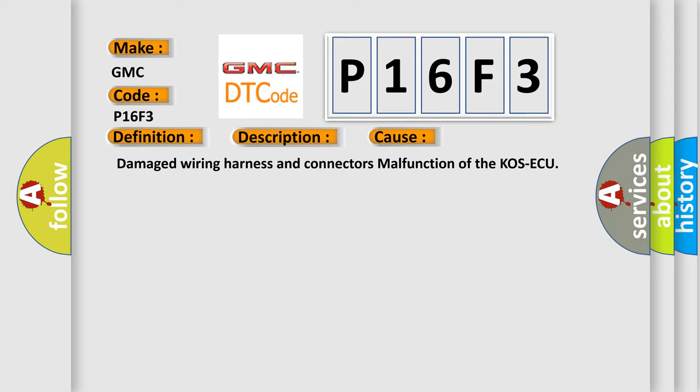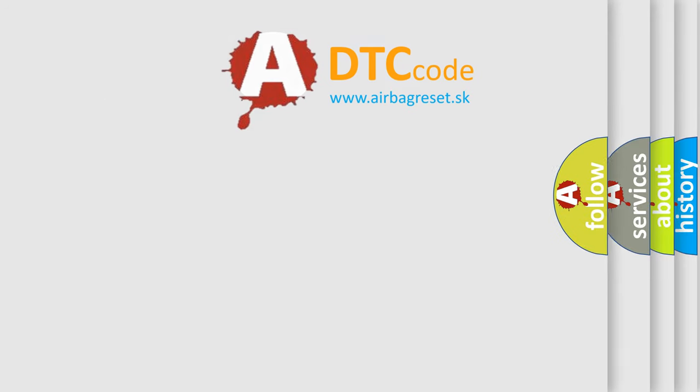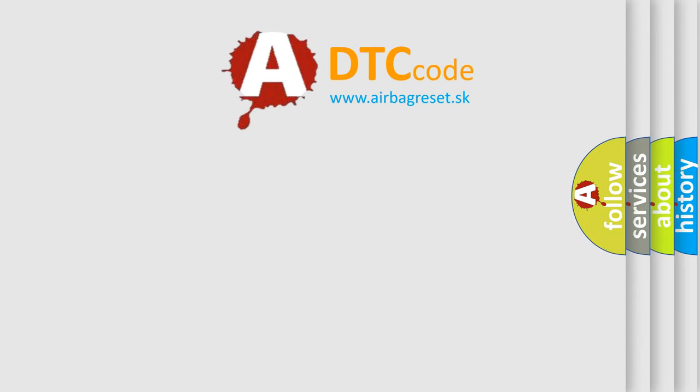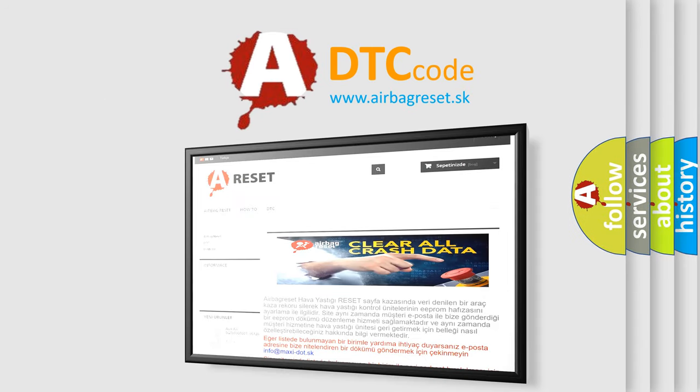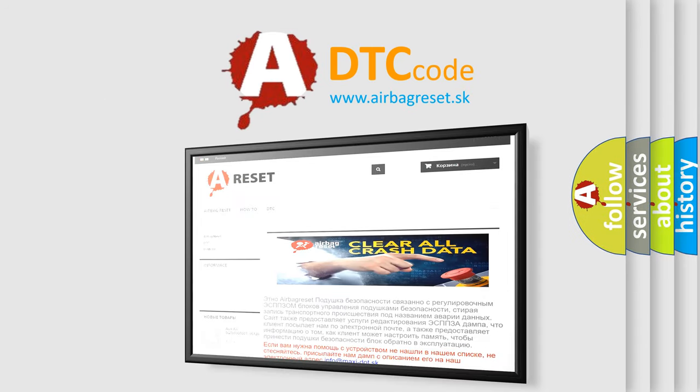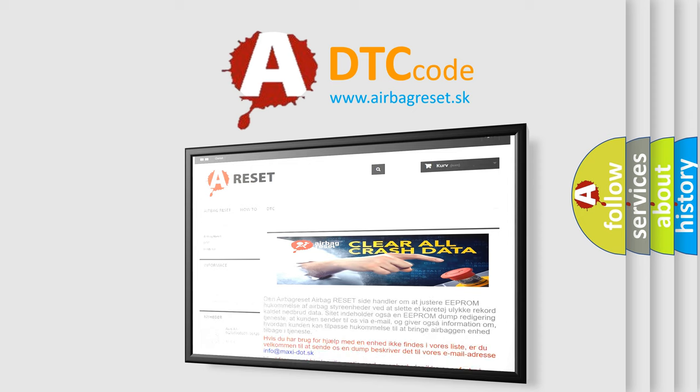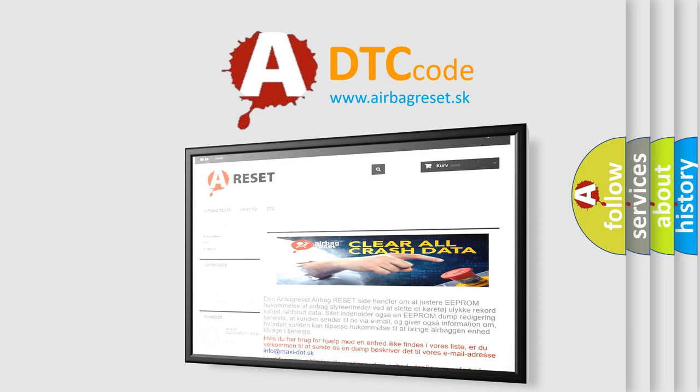The Airbag Reset website aims to provide information in 52 languages. Thank you for your attention and stay tuned for the next video.